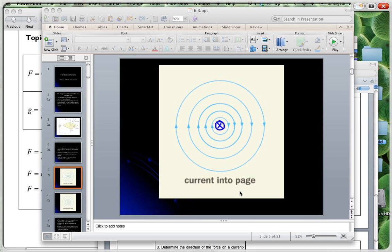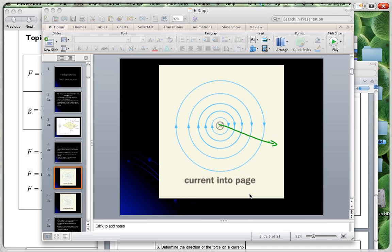The magnetic field produced here is circular. The arrows are given in the direction that a compass would point at that point. The gaps between these circles should actually increase because the closeness of magnetic field lines gives an indication of the strength of the magnetic field. As you go further away from the current, the magnetic field is decreasing, so the lines get further and further apart.